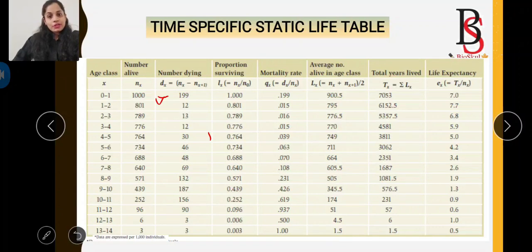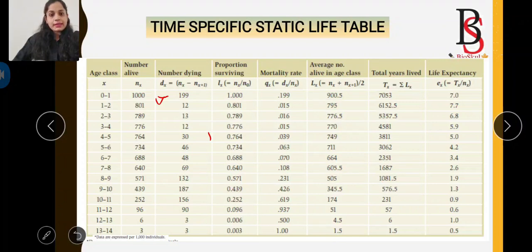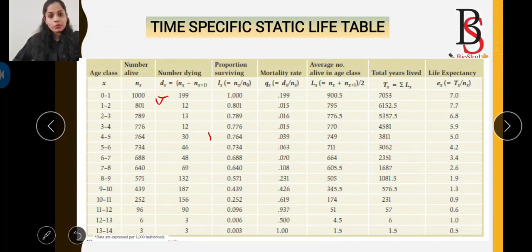Here, nx is the number of organisms surviving in each age class, and nx+1 is the number of organisms present at the beginning of the next age class. For the 0–1 age class, nx is 1000. So dx = nx − nx+1 = 1000 − 801 = 199. Similarly, dx is calculated for other age classes.